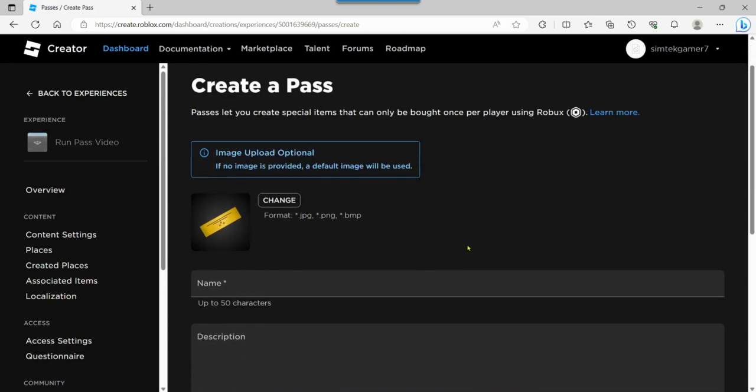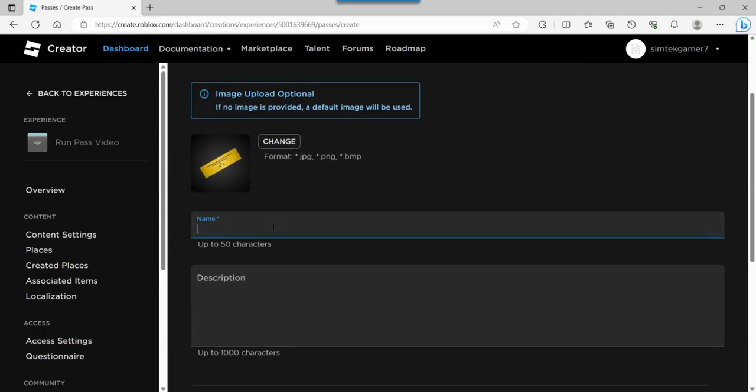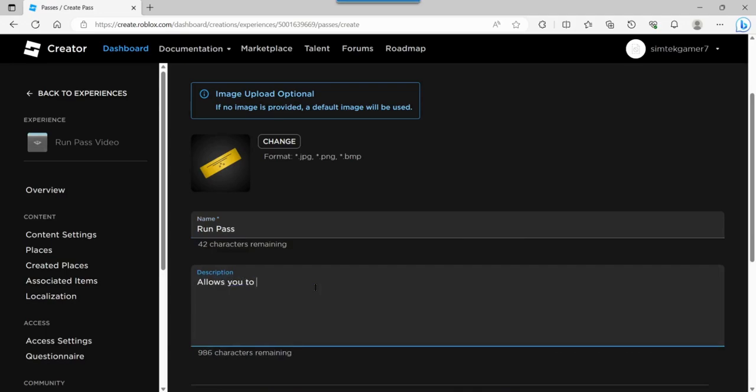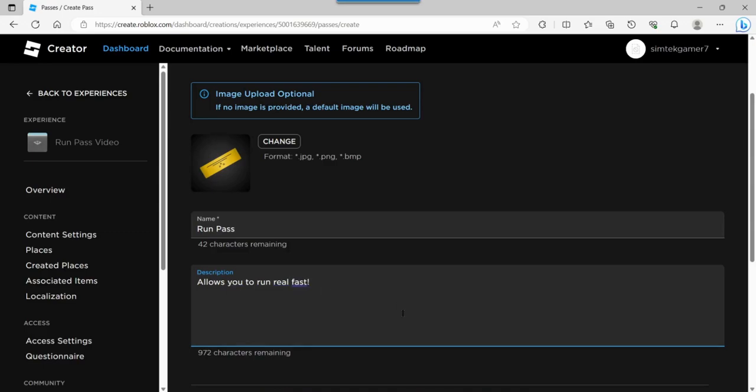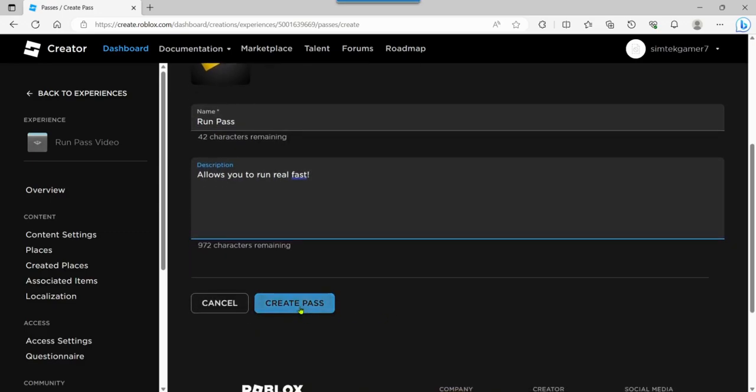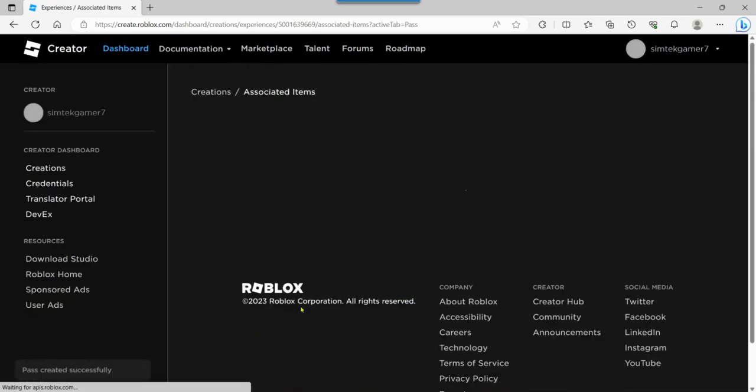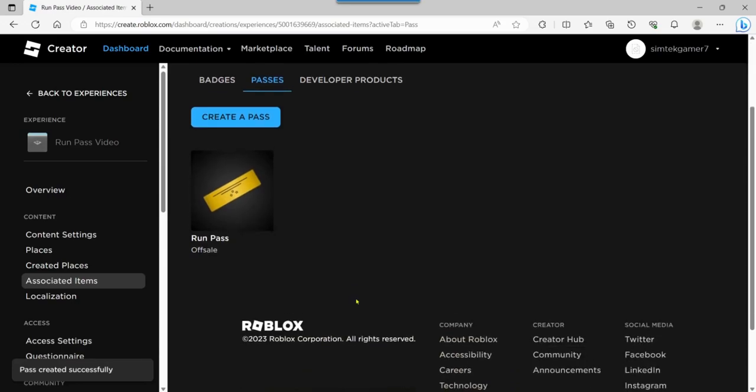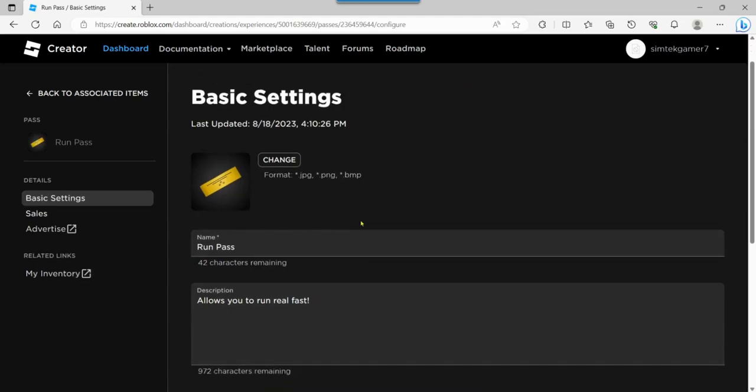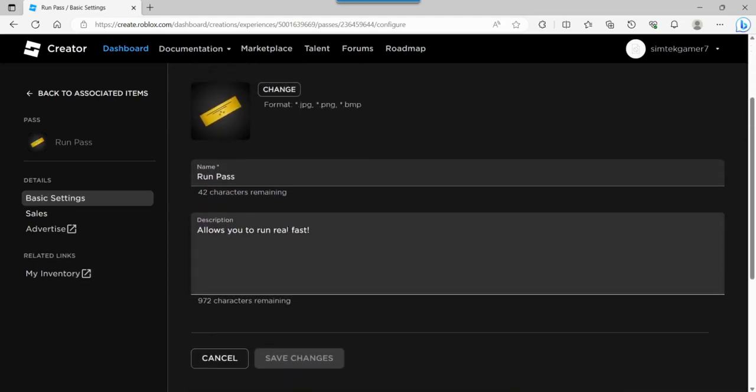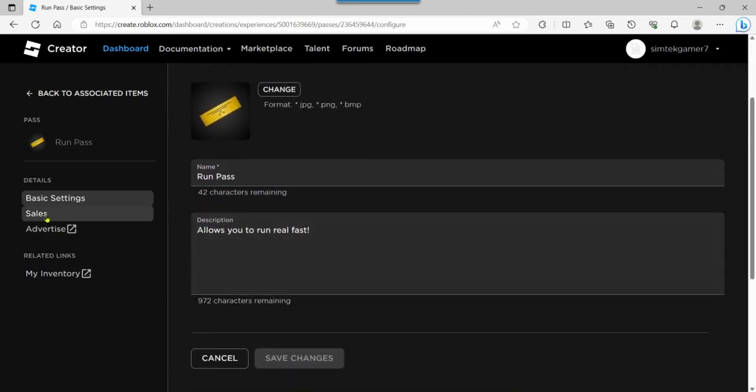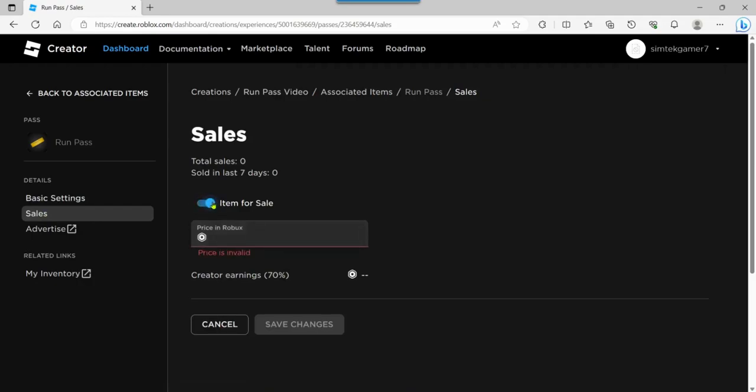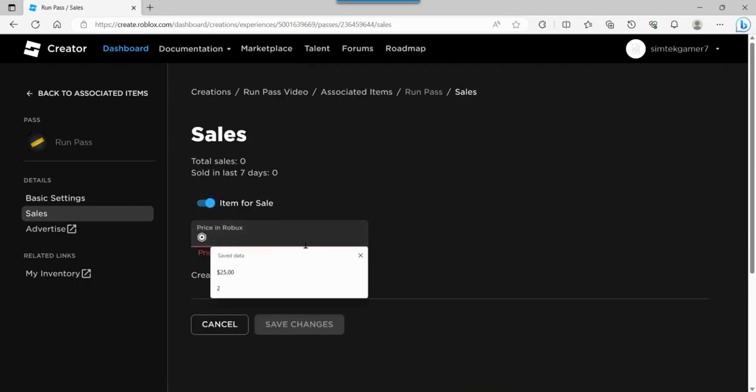There we go. And you can upload an image for your game pass, or you can just keep it that gold bar, that gold ticket looking thing. And I'm going to call this Run Pass. Give it a little description. Allows you to run real fast. Go down here. Create Pass. Cool. Now, it's not on sale yet. So, it says off sale, right? Click on it. And then you'll see sales over here. Item for sale. You have to give it a price.